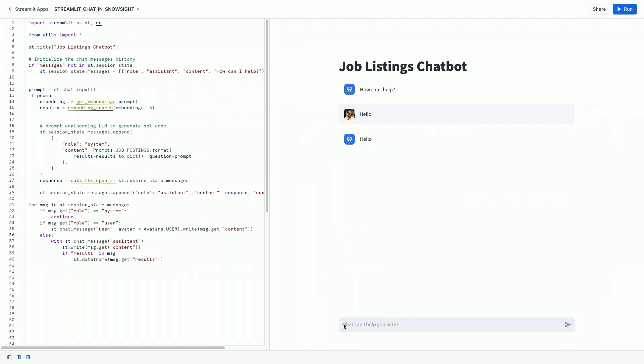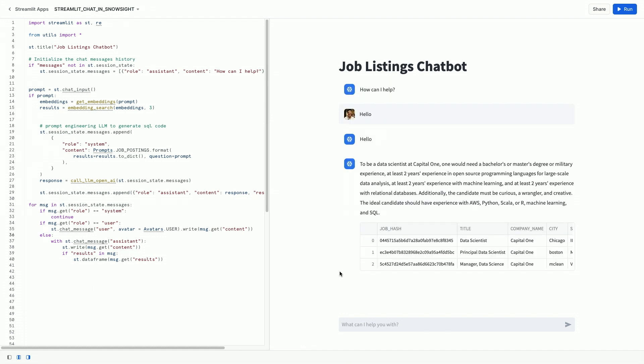Now, what does it take to be a data scientist? So again, we're searching for the embeddings in our embedding database. We are actually going to get a bunch of results. We're going to summarize those results, and then we're going to display it again in line in the chat history.